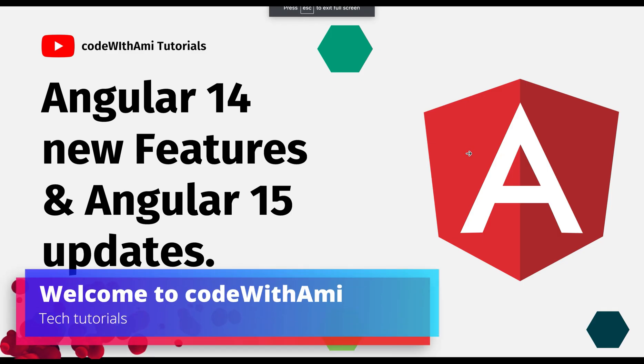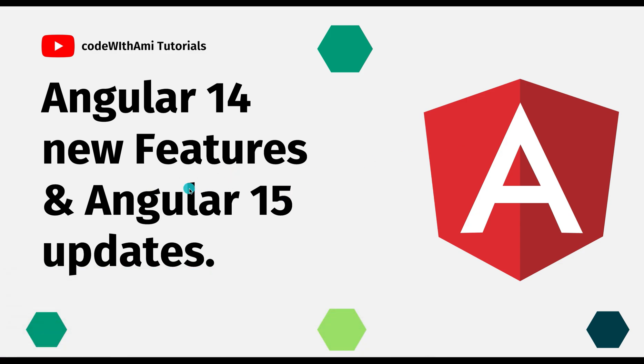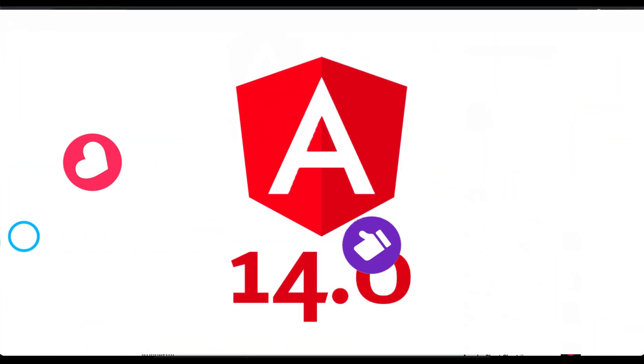Hey guys, welcome to my channel. In today's video we're going to discuss Angular 14 new features and Angular 15 new updates which is coming in the new release. Angular has released Angular 14th version a few months ago.